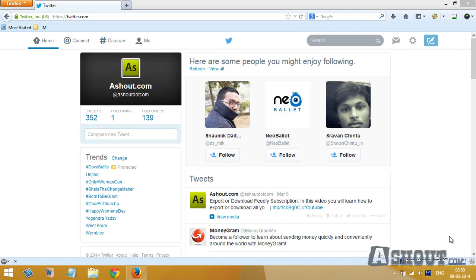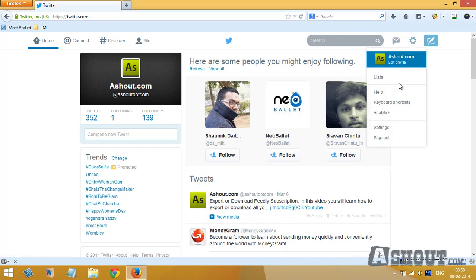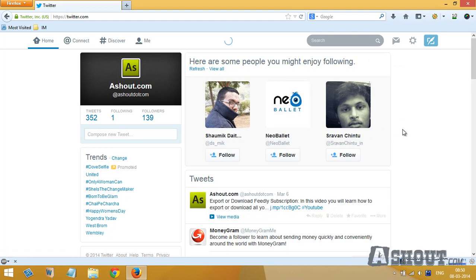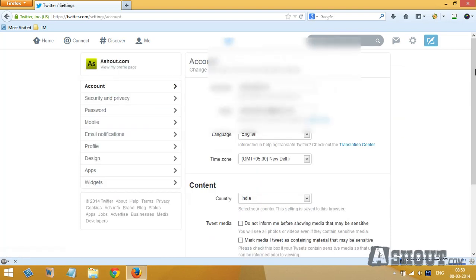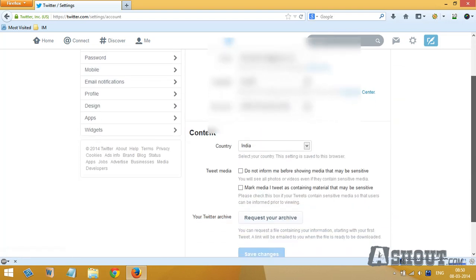In this video I'll show you guys how to find your first tweet on your Twitter account. First login to your Twitter account, then click on this gear icon and here you choose settings option. In this page scroll down.